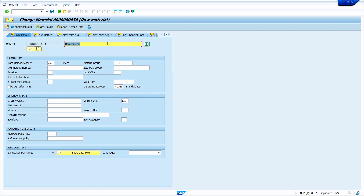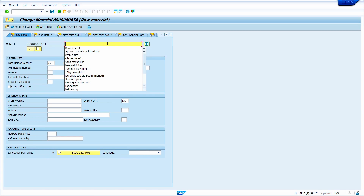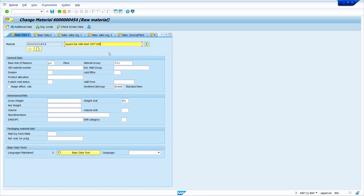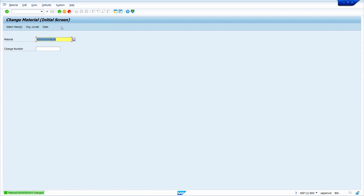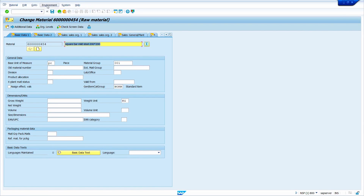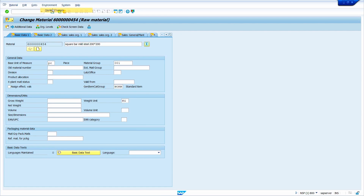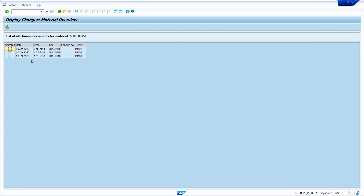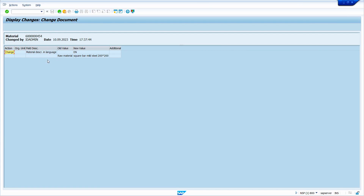For example, if you want to change the description, you can change the material description here. We can also track all the changes to the material master. I am going to update the description text now and save it — click the save button or press Ctrl+S. Press enter. We can check the changes by clicking on the Environment menu and selecting 'Display Changes'. Double-click on the line to see the details. Earlier the text was 'Raw Material', and now I have changed it.